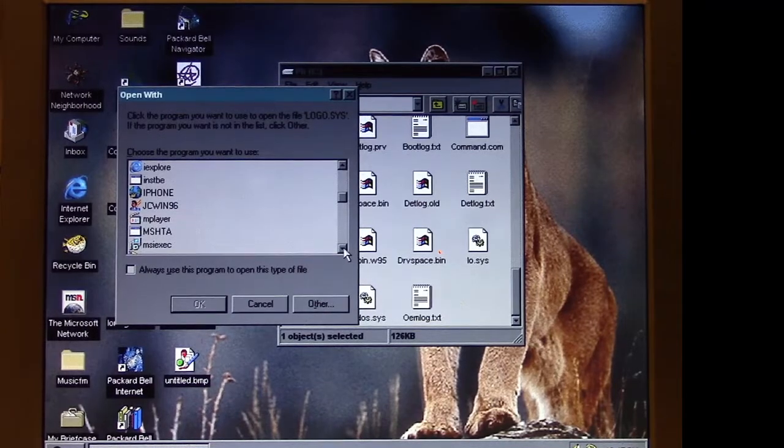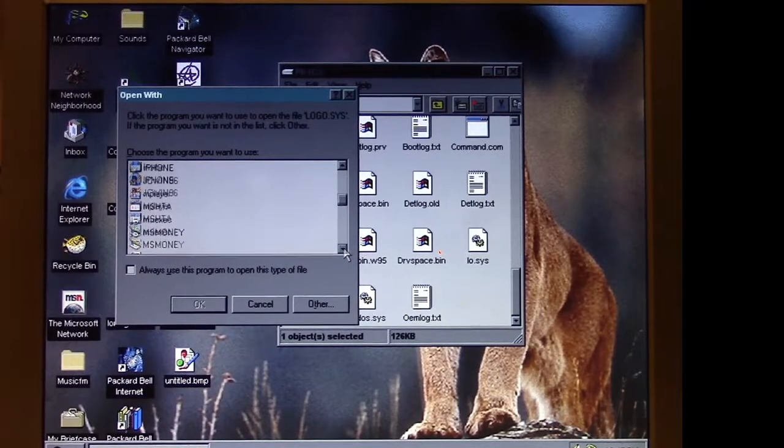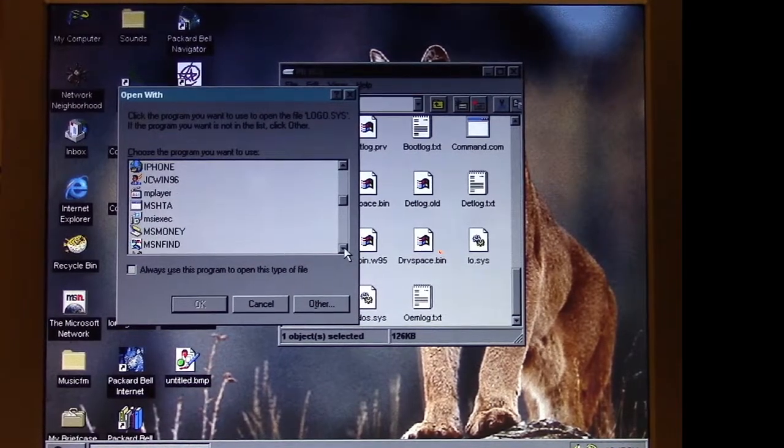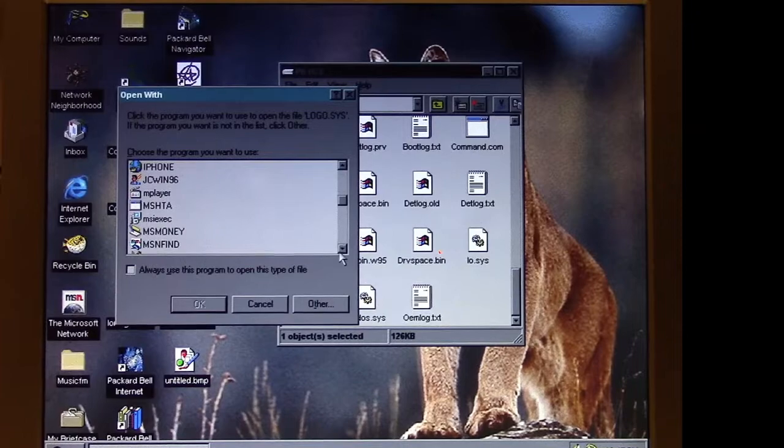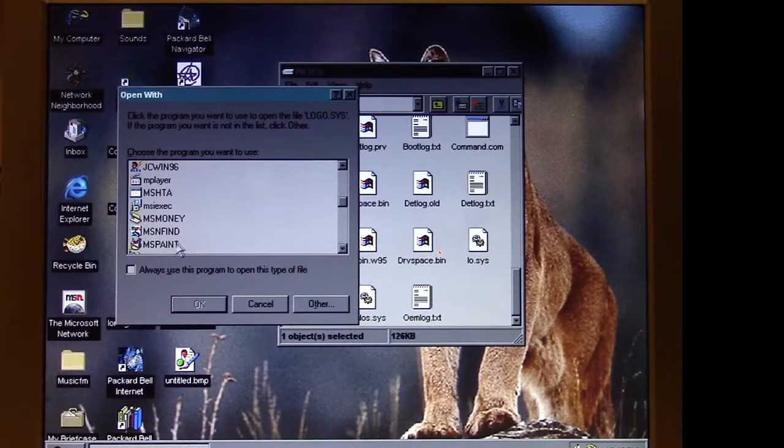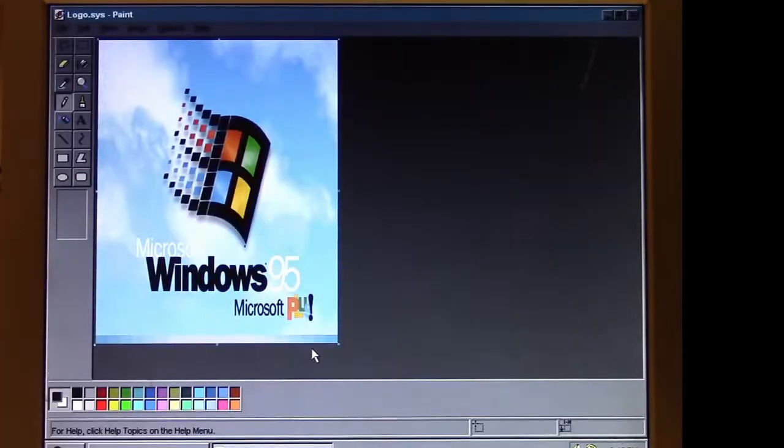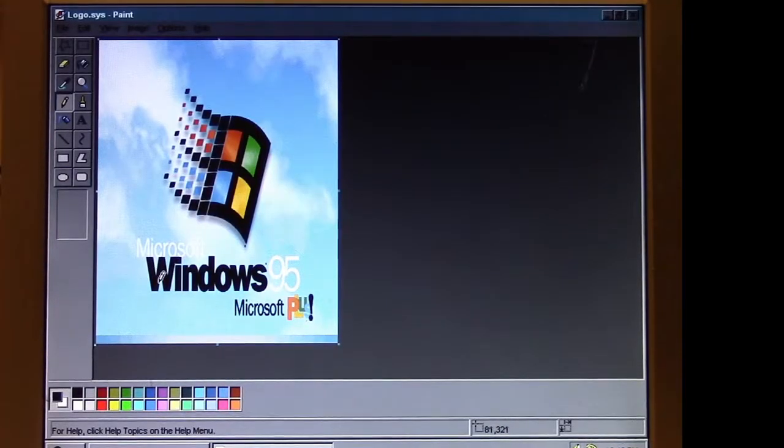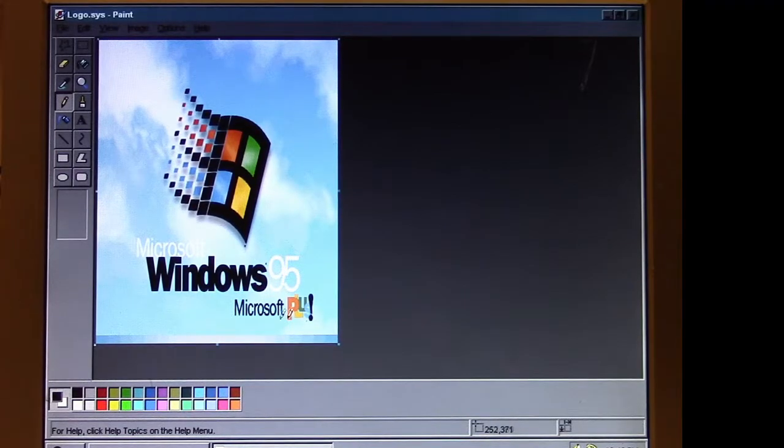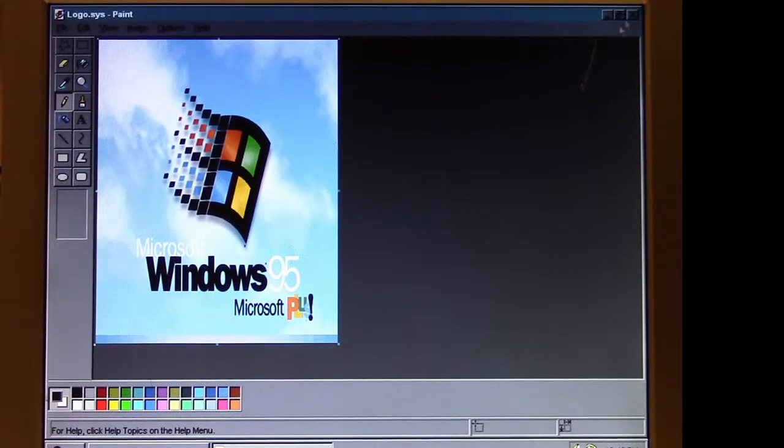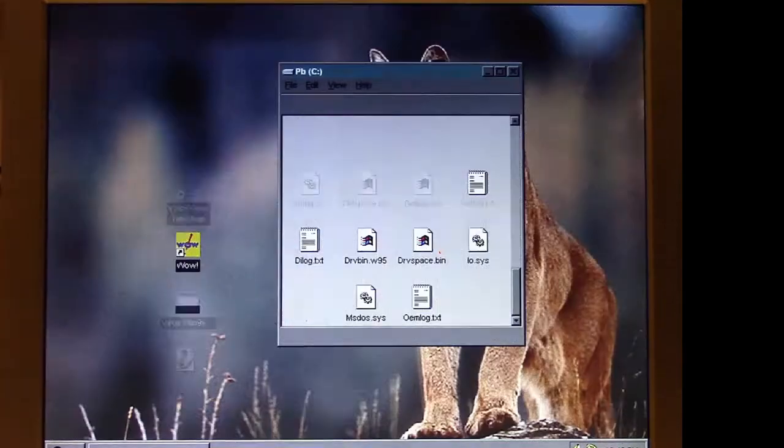In the case of this Packard Bell, since it doesn't have Advanced Power Management, it's a little screen that tells you it's safe to shut off the computer. So we load this in MS Paint. This is the Microsoft Windows 95 with Microsoft Plus is what we would see on the startup.